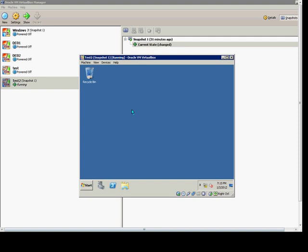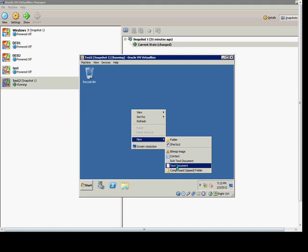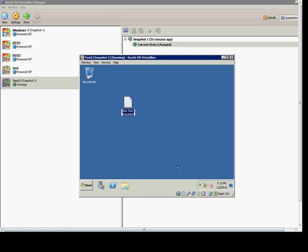I'm going to right-click and create a new text document and we'll just call that test.